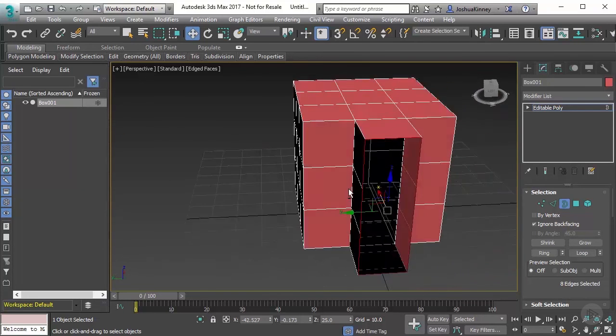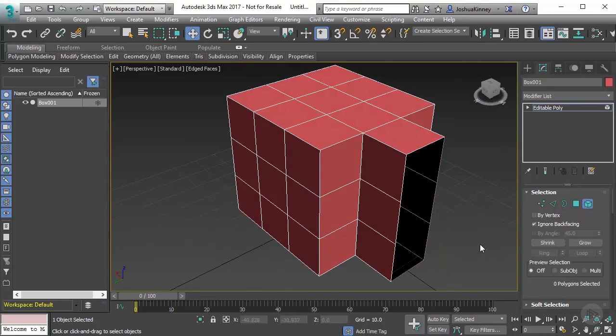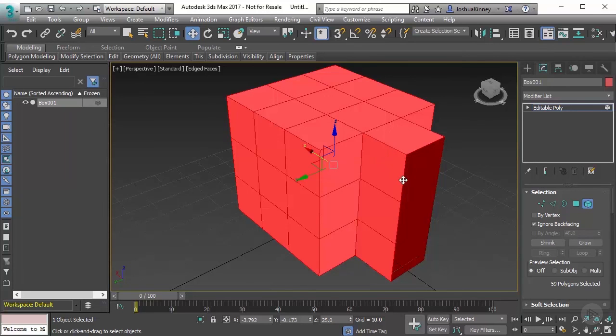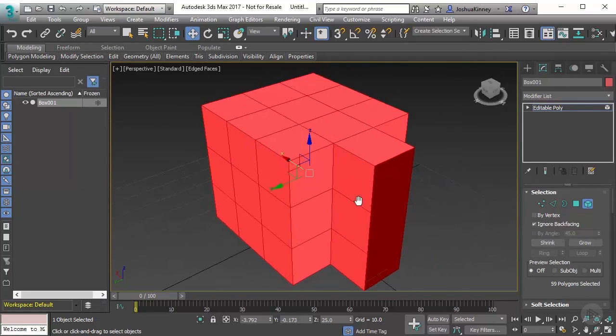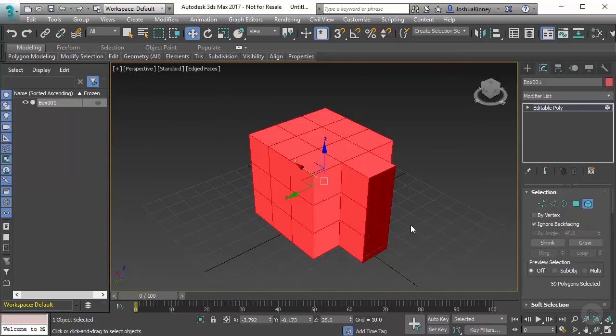Now we have one more sub-object mode and that is element mode. Element mode is going to select all of the polygons in an object. So now that we know all about these particular sub-object modes and how they can be useful and what an object is actually made up of, we can now start the process of modeling.